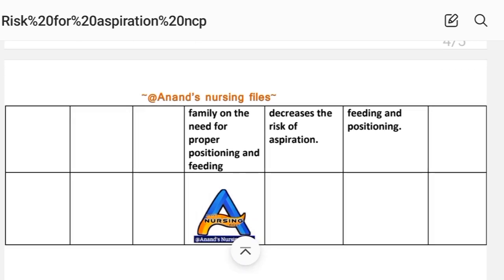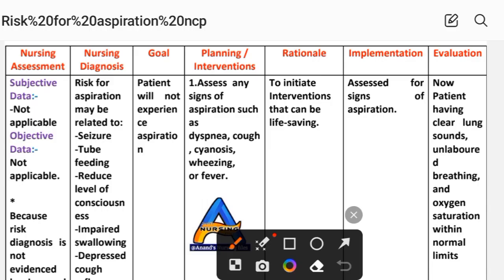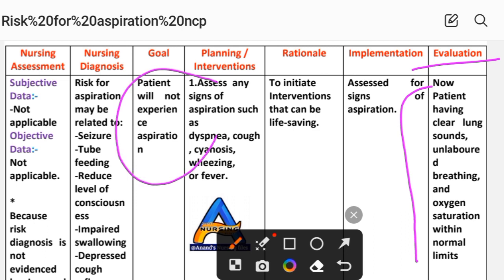These are the different interventions, rationale, and their implementations. After writing these steps, we write the evaluation steps. The patient will not experience aspiration. There is now no risk of aspiration — lung sounds are clear, breathing is unlabored, and oxygen saturation is normal. These are the evaluation steps for risk for aspiration.